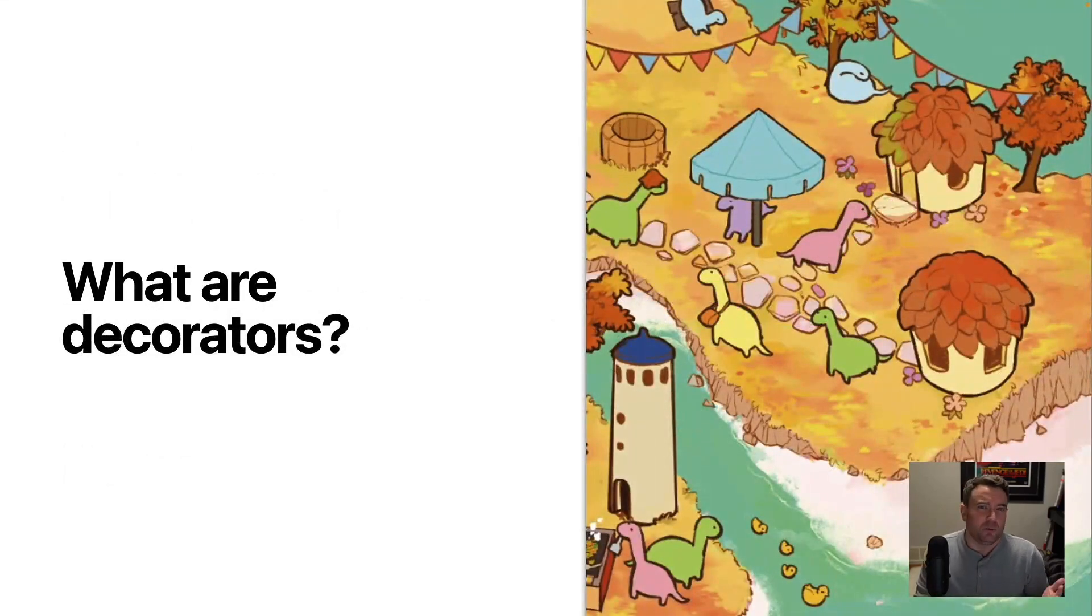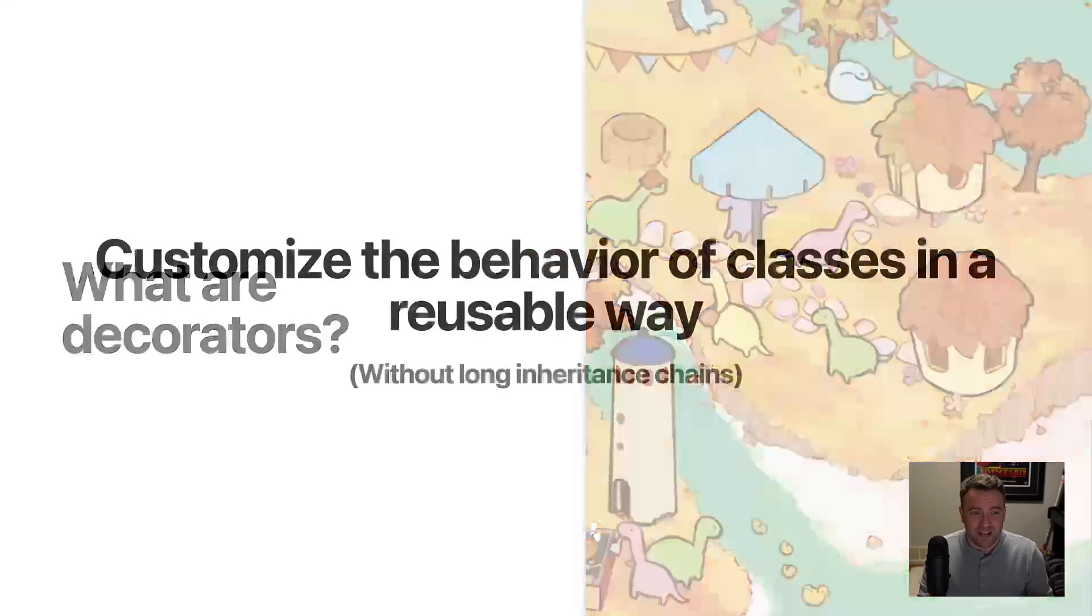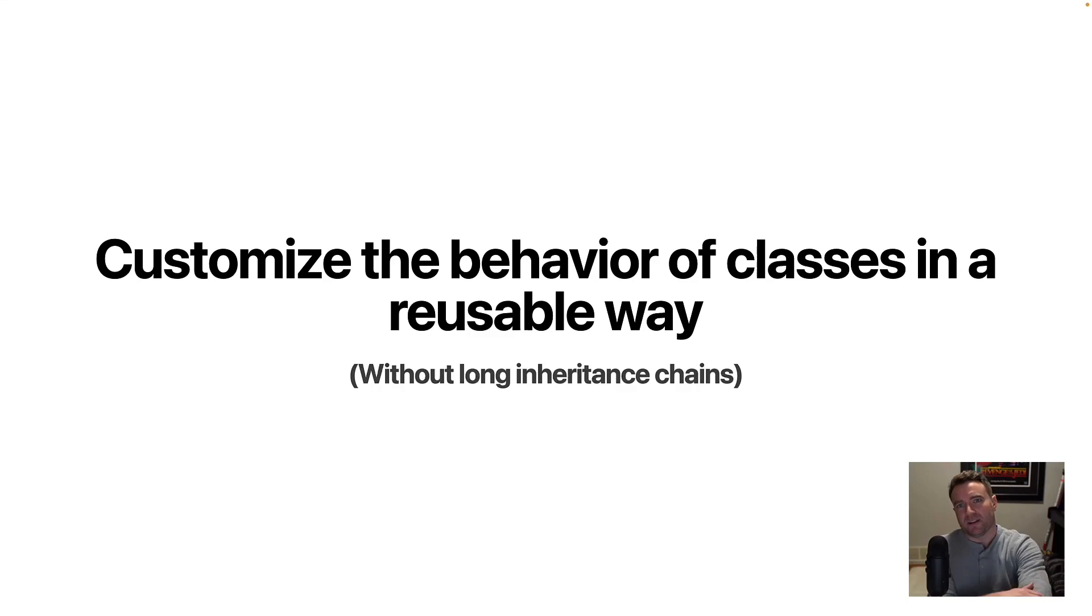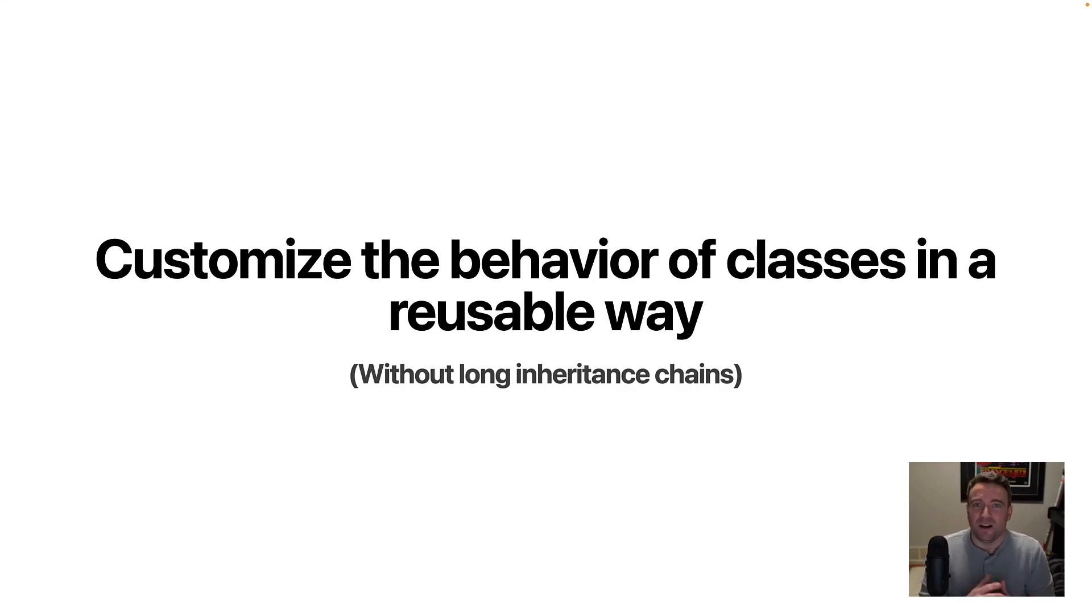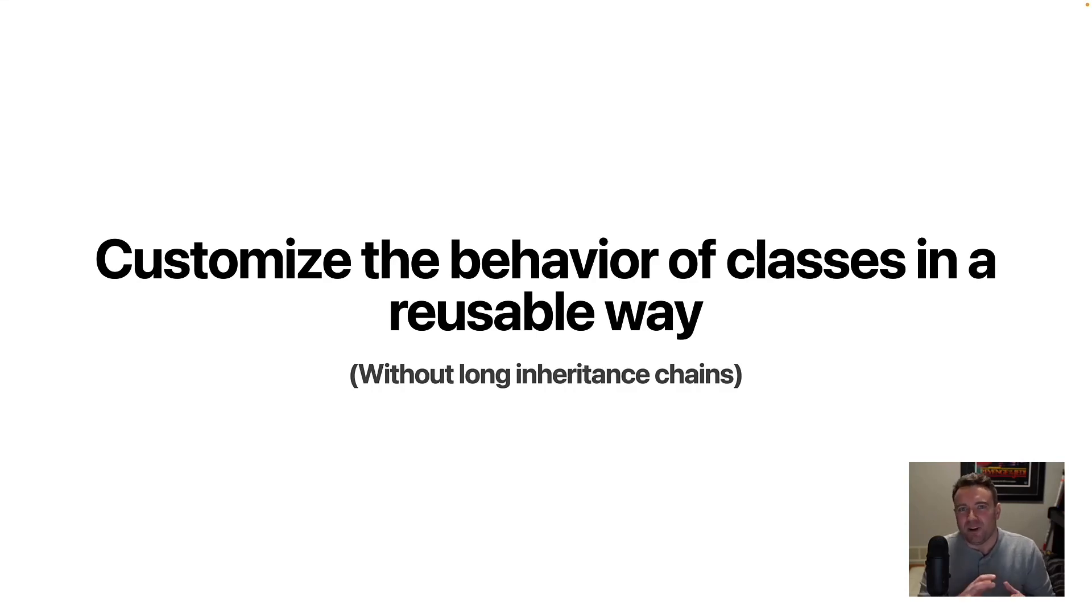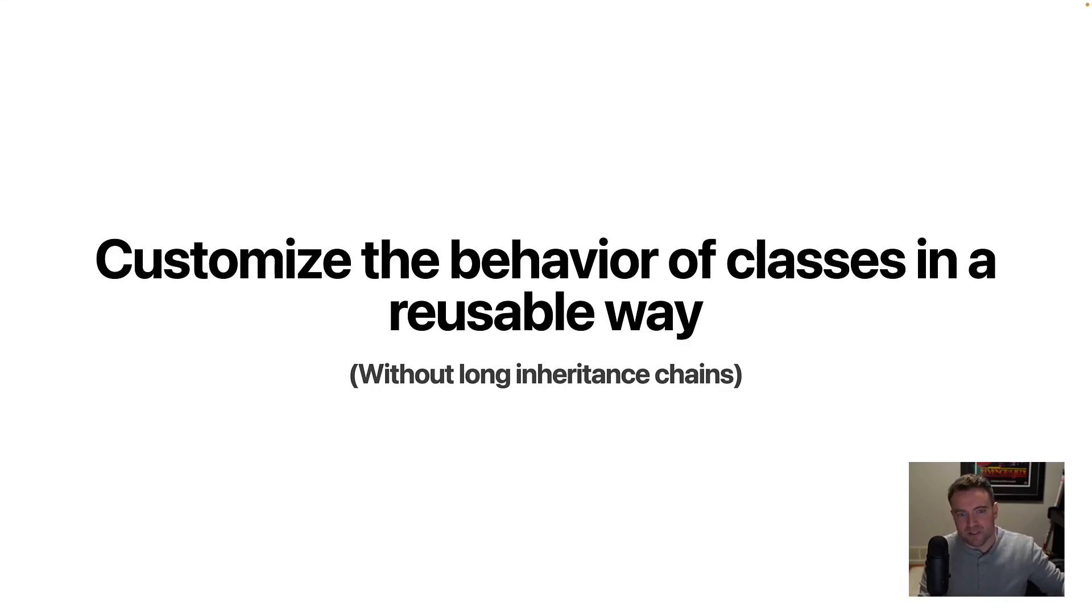So we'll start off by talking about what decorators are at a high level and how they work. So decorators allow you to customize the behavior of classes in a reusable way. Now you might have already done this type of thing before by extending classes with other super classes using the prototype chain, things like that. But decorators provide a slightly different means of doing this by providing ways to customize classes that are agnostic from the inheritance chain that a class might be using.